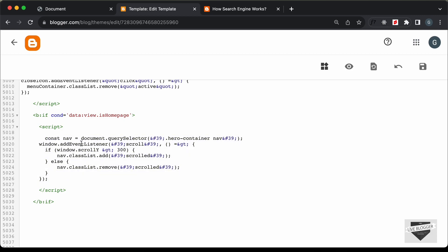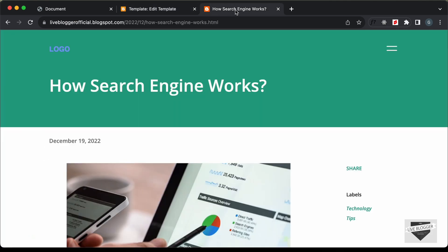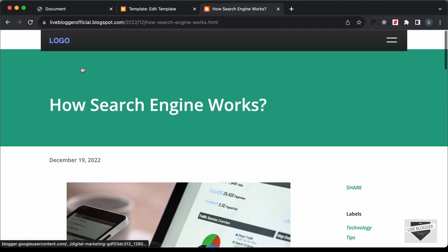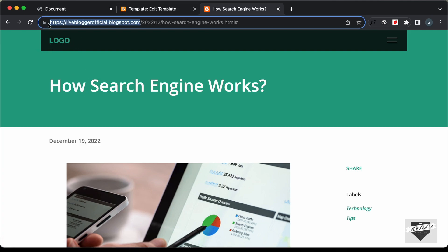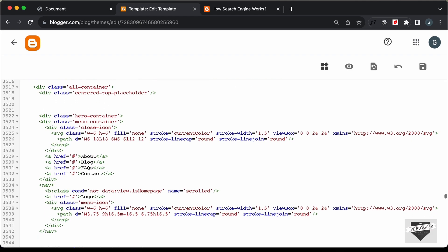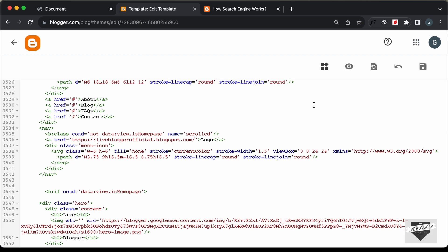Let's save this and go back to our website and reload. We can see we already have the scrolled class because we are on a post page. Now let's go to the home page and add the home page link to the logo. Let's copy the home page link, go to our HTML, paste the link for the logo anchor tag, and save it.